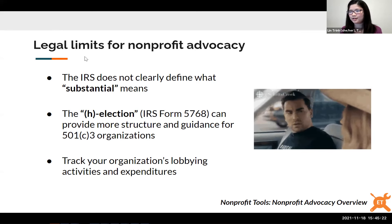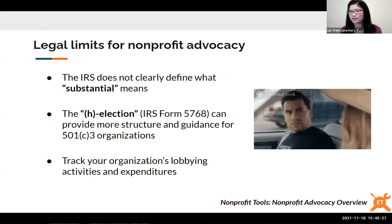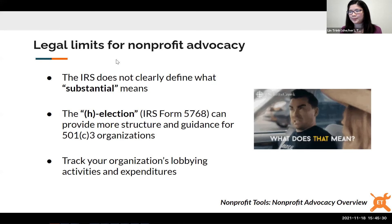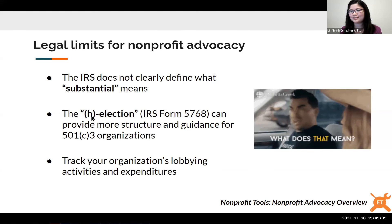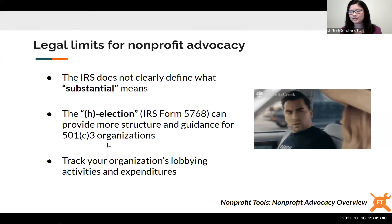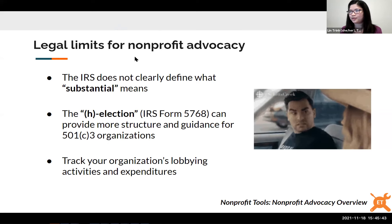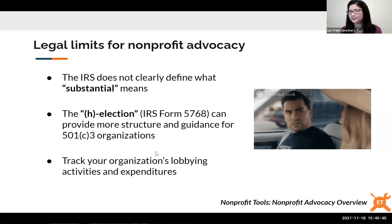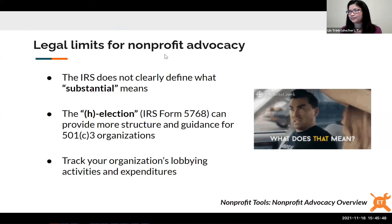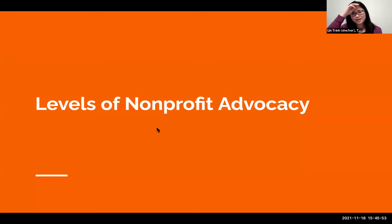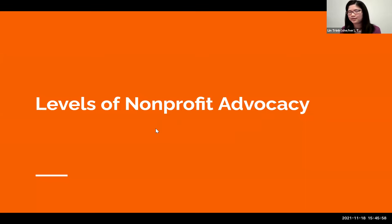A poll is conducted. 100% of participants got the right answer: supporting a mayoral candidate's election campaign would not be allowed for a nonprofit, but all the other activities listed are definitely allowed. Next, Sally will talk about levels of nonprofit advocacy.